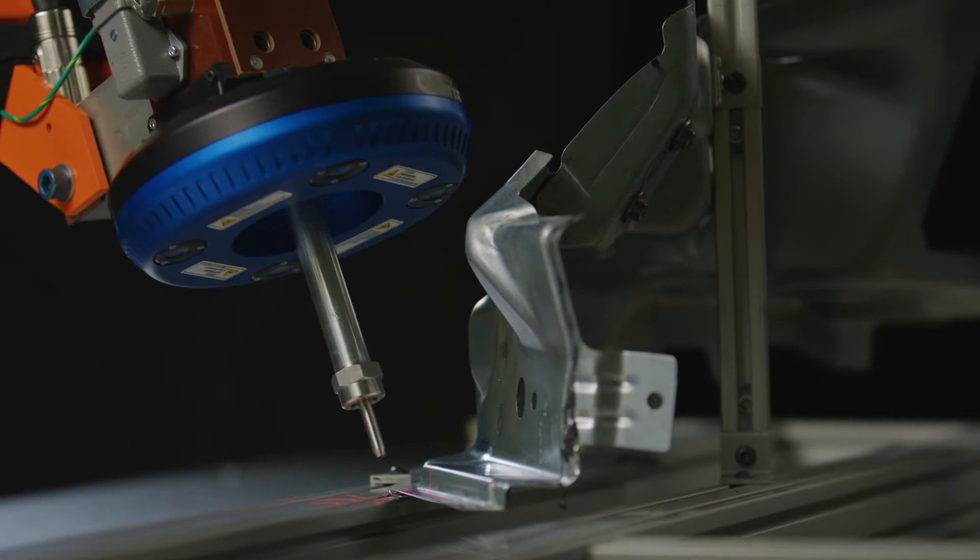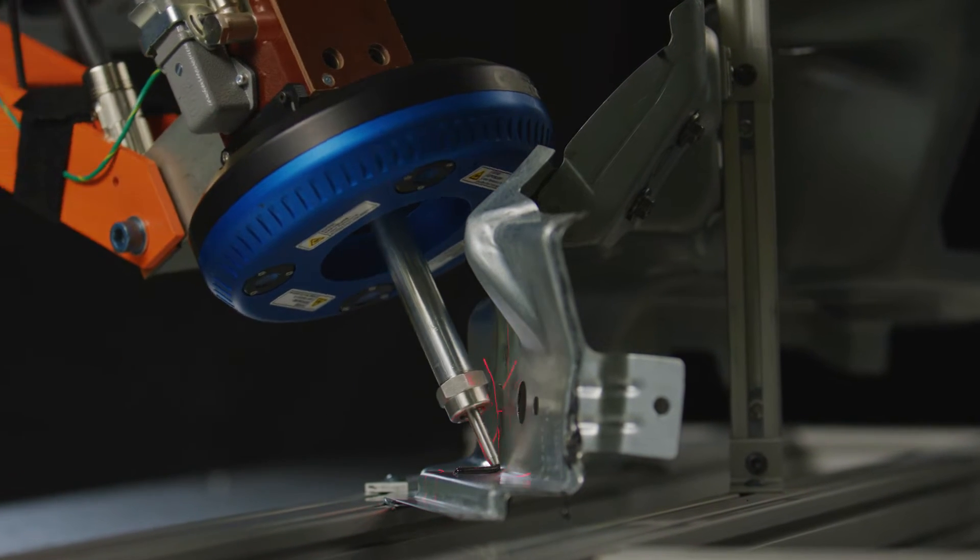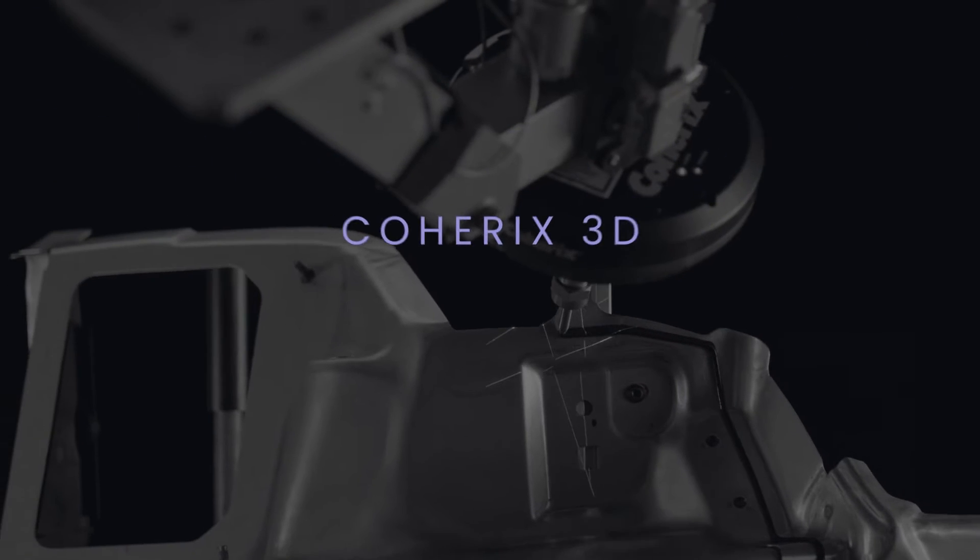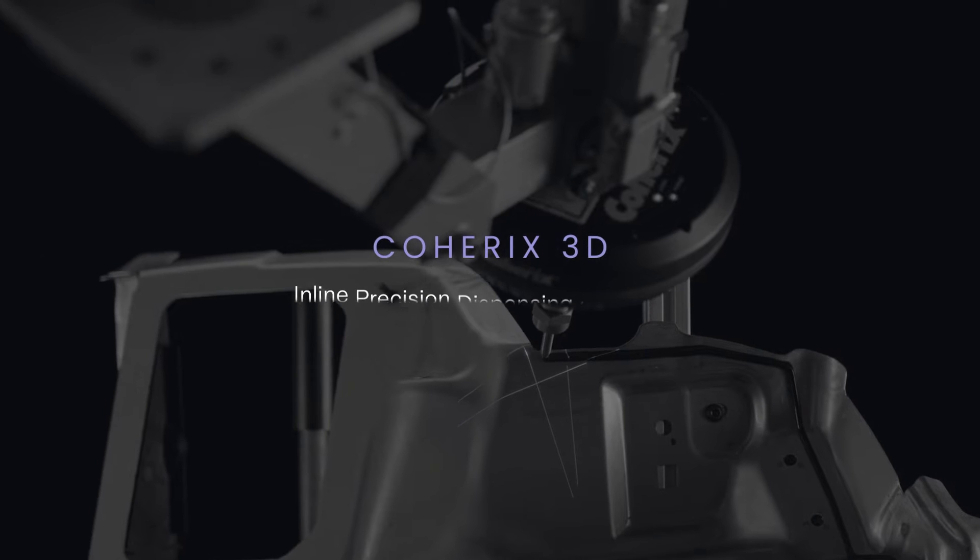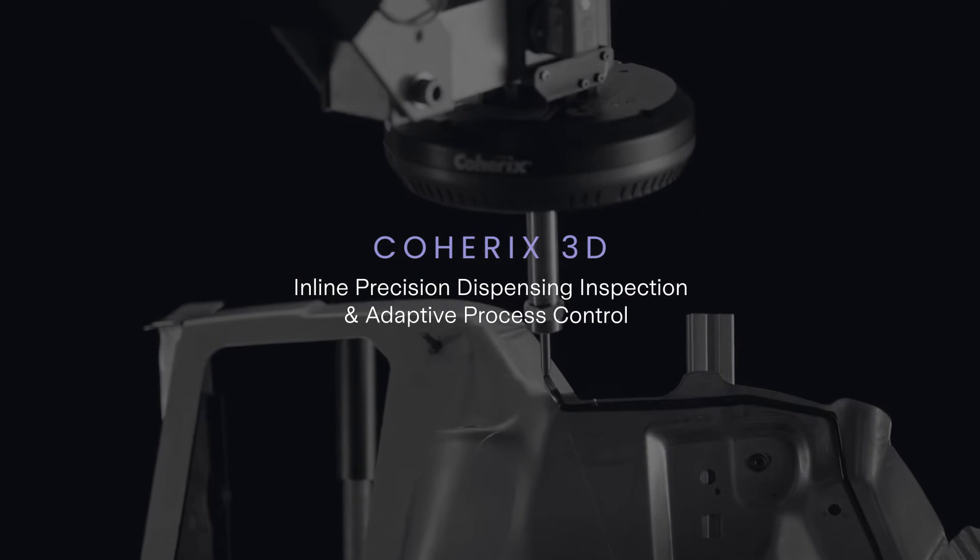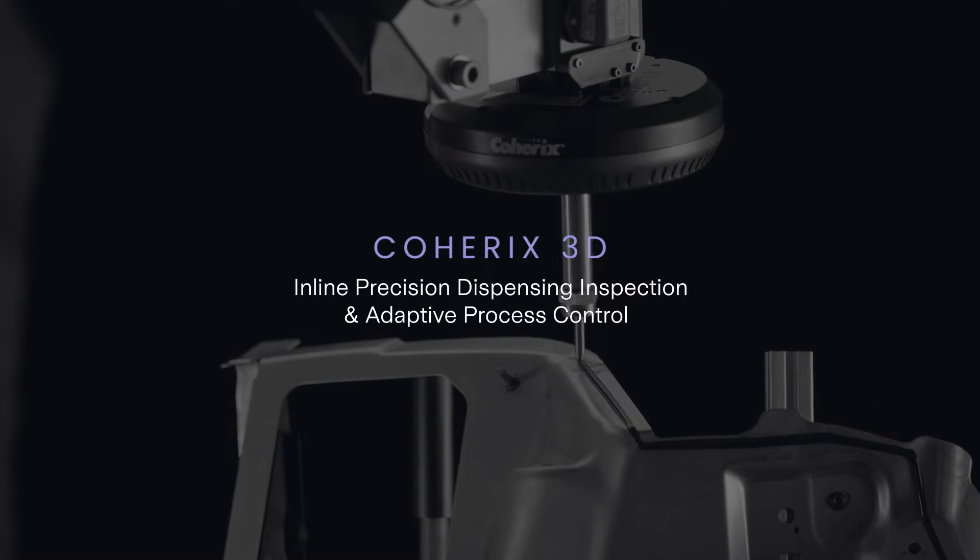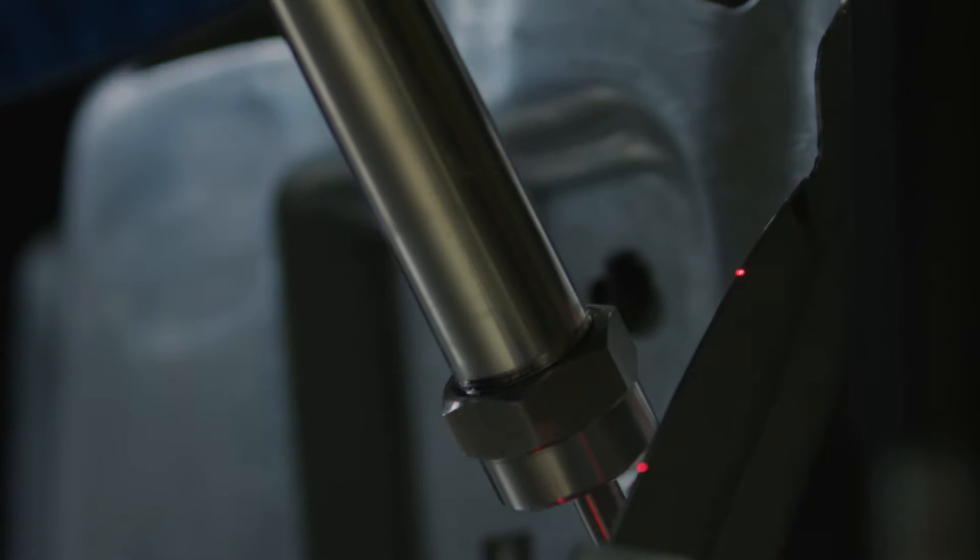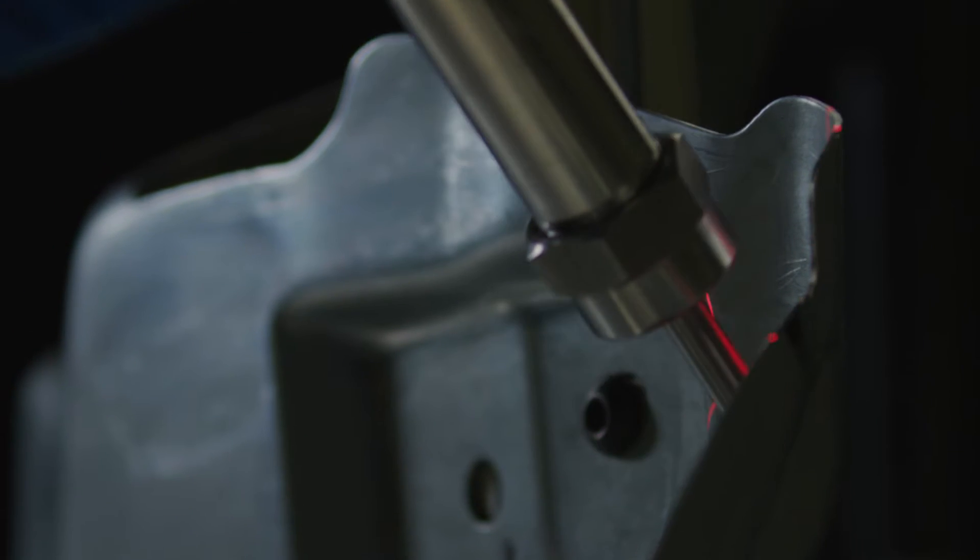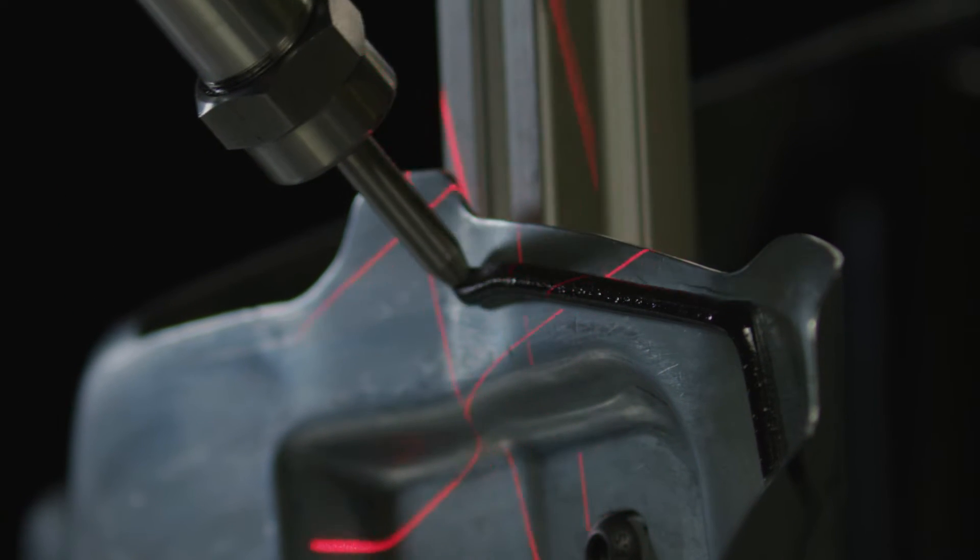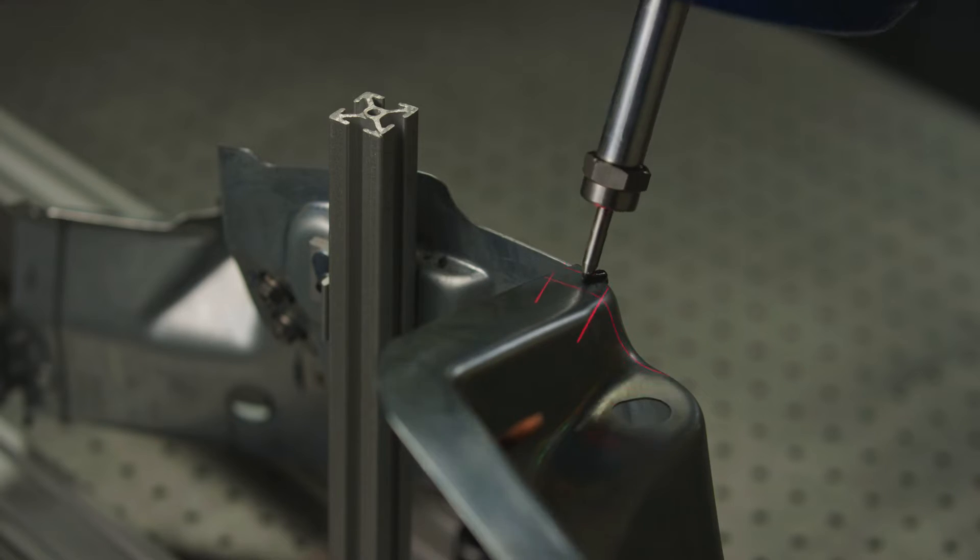It's time to take control of your manufacturing process with Coherix 3D, providing complete inspection and control of the dispensing process. Using powerful 3D vision technology and AI-enabled software,